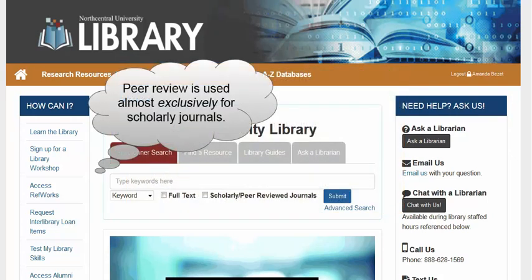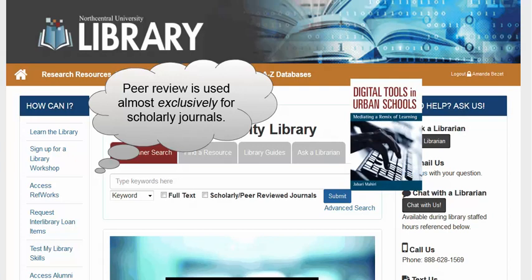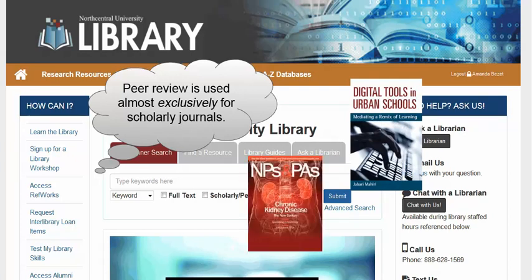Peer review is used almost exclusively for scholarly journals, although in some circumstances a book or a trade publication might undergo the peer-review process.